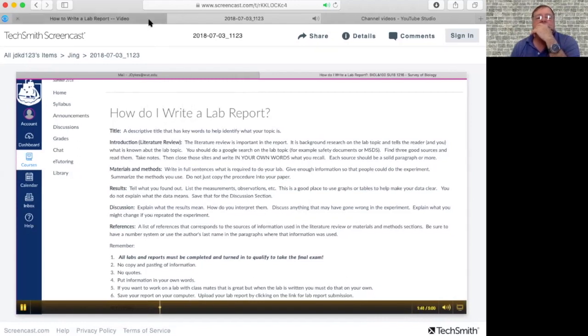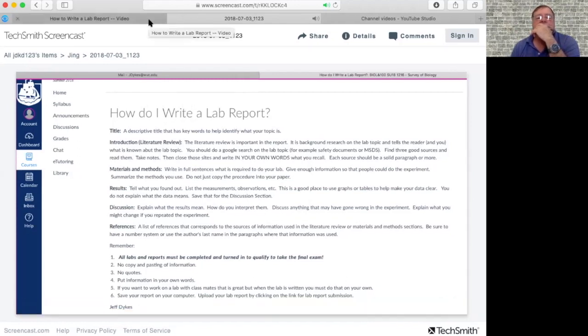The literature review or the introduction, I like to call it a literature review. This is background information. So you're going to do a search on Google, or on some database in the college library, or wherever. It just needs to be credible. But you want to look at it from the idea that you can try to get background information on the topic.